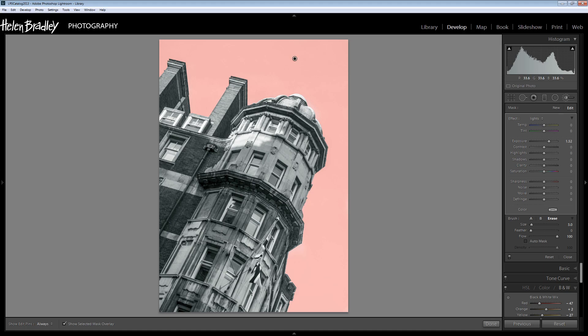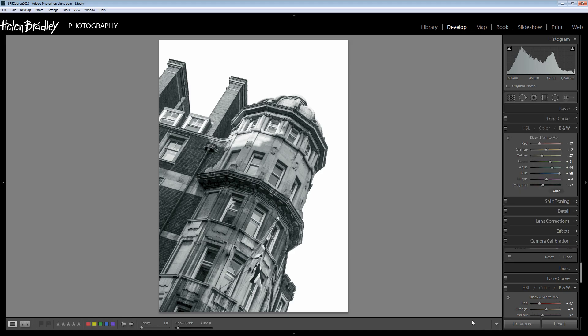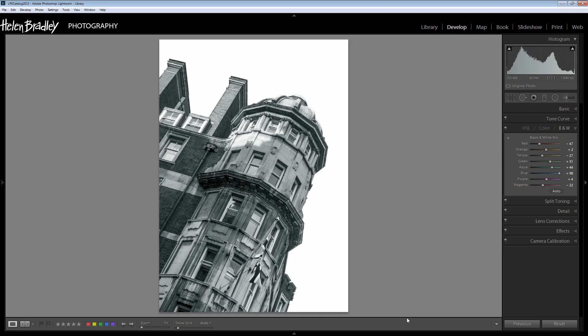I'm going to press the letter O again to hide the mask and I'm just going to experiment with exposure values that are going to whiten that sky nicely. I really think about one and a half stops is a good setting for that. So I'll click done. And there's our first image that we have managed to convert to a white sky.